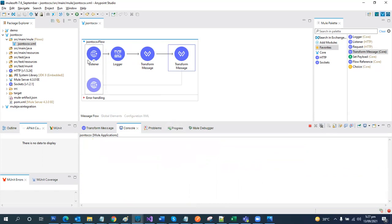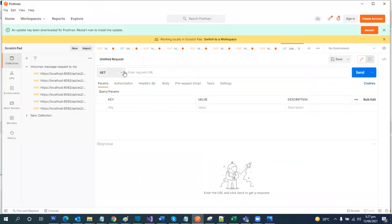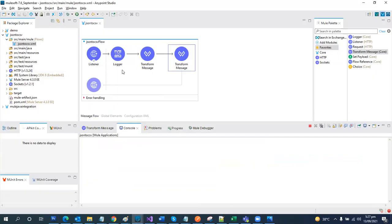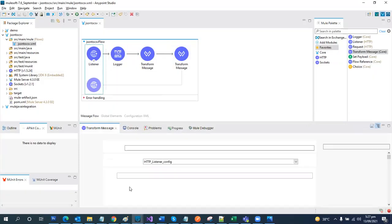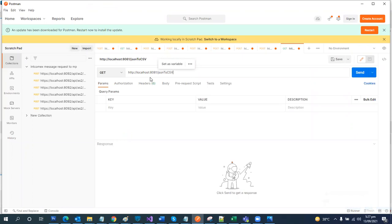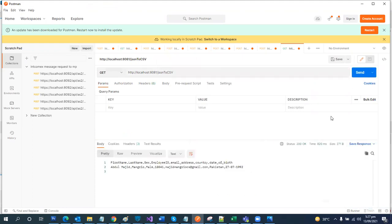Let's clear the logs and invoke this HTTP listener. We will use Postman. The endpoint name is 'JSON to CSV'. Since we left everything as default — port 8081, localhost — and the request type is GET, let's invoke it. Here's the output: we have our data in a comma-separated CSV format. This is the same data we put in the JSON payload.